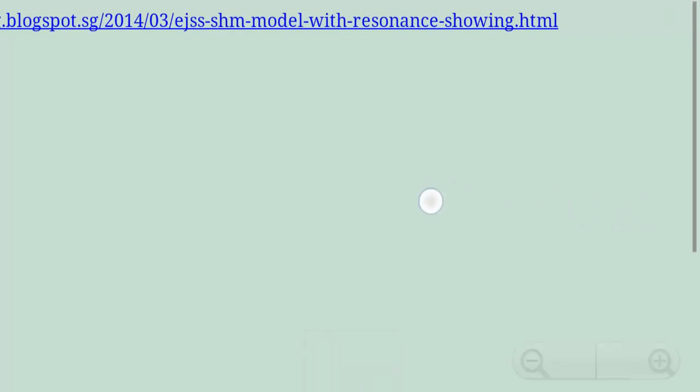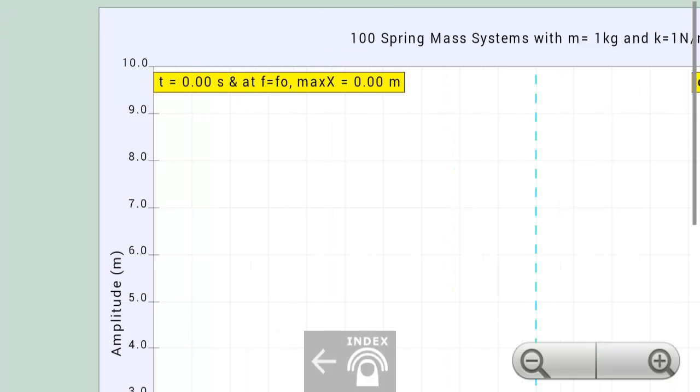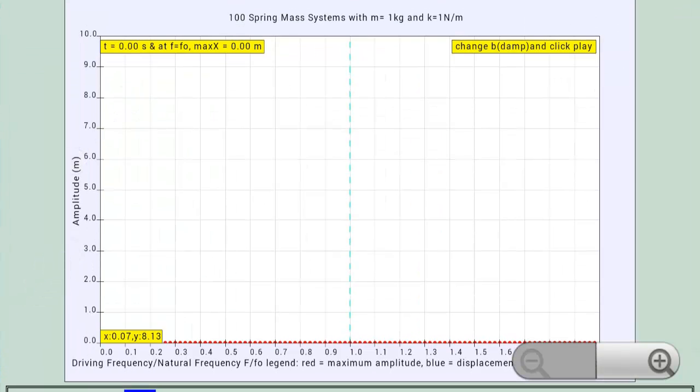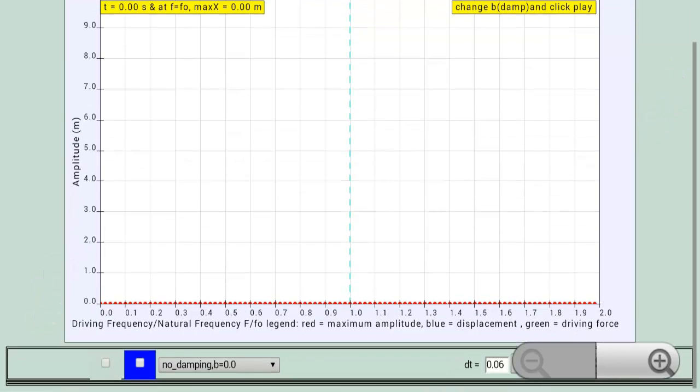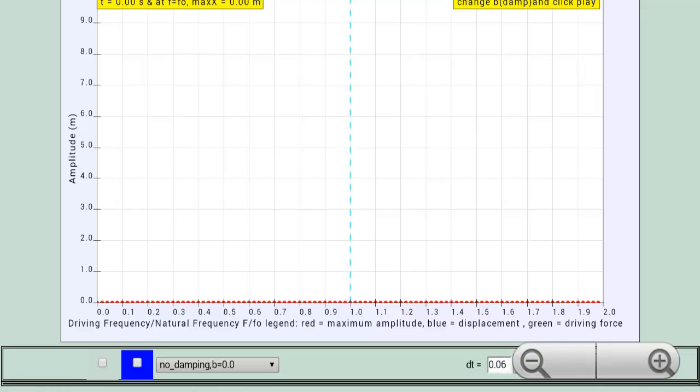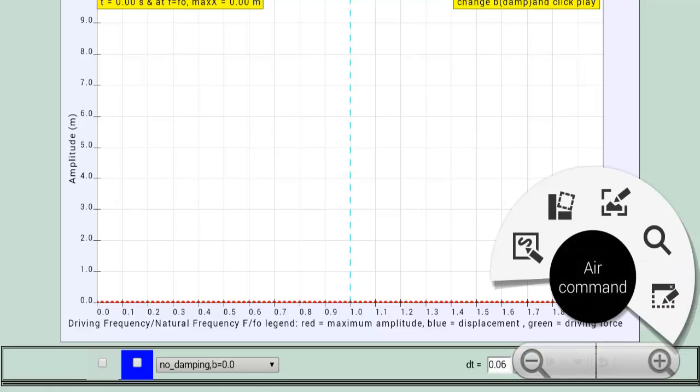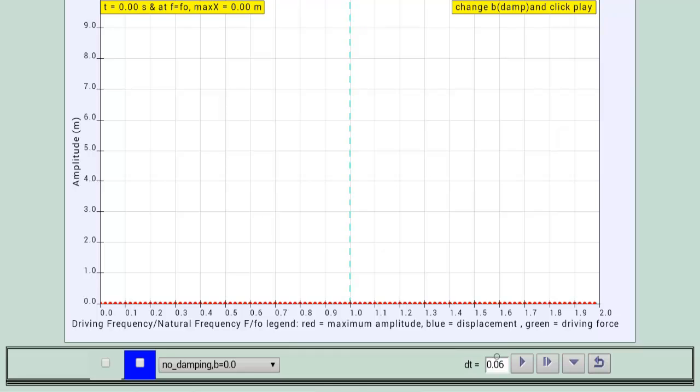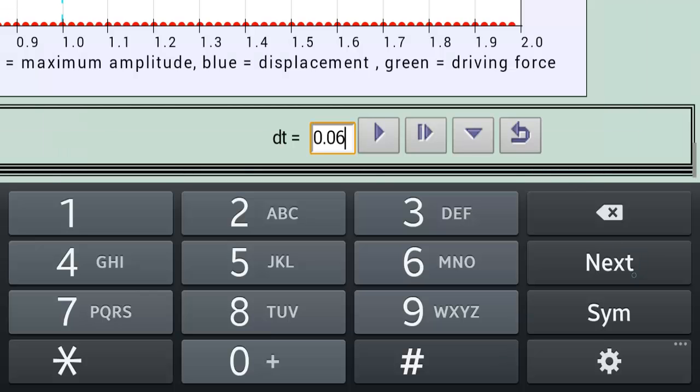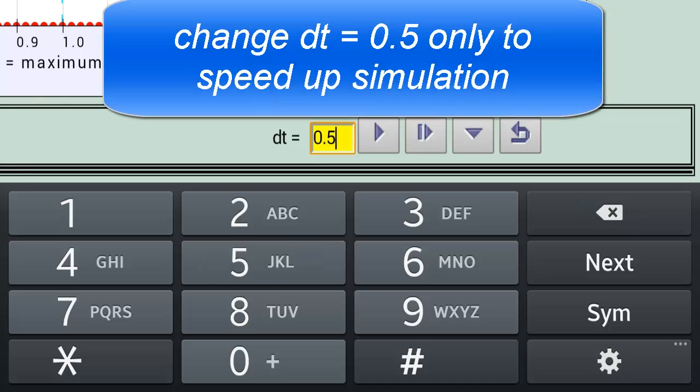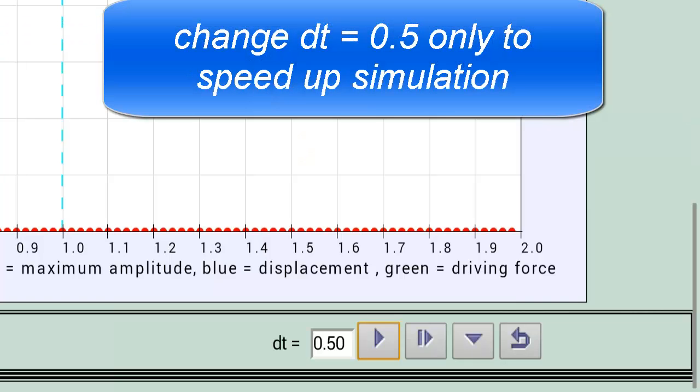In this resonance applet you can find that this is an extremely small screen on my Note 3, but you can see that actually I've designed it such that, let's change this to 0.5 to speed up the simulation.